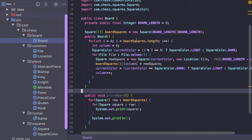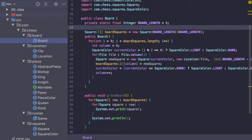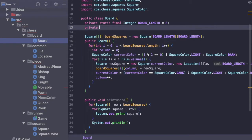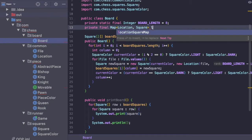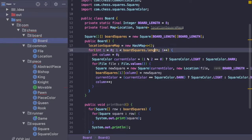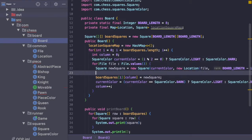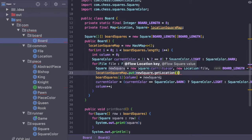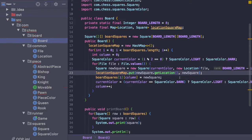Now let's jump over to Board. At its basic level, we've just created a grid of squares but there's nothing to tie them together with locations. So we need to create a mapping of location to square. We're going to say private final Map of Location and Square — locationSquareMap — and because it's final we need to initialize it inside of our constructor. So we say locationSquareMap equals new HashMap, and then we call locationSquareMap dot put with newSquare dot getLocation and newSquare.